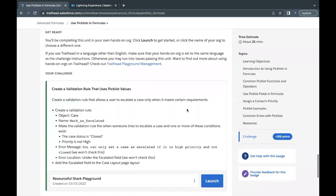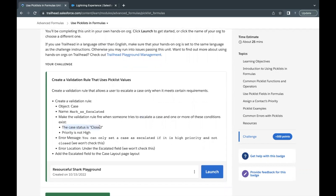Hello everyone, welcome back to another video of Trailhead Explanation. In this video, we are going to cover a unit from the Advanced Formulas Module, and the unit that we are going to take up is Use Picklist in Formulas. The concept we are going to cover will be of validation rules and how we can use picklist field values in our validation rules to give out error messages. The validation rule we are going to build will be on the Case object, named Mark as Escalated, and it will fire when a user tries to escalate a case which is either in the status Closed, or the priority is not High.